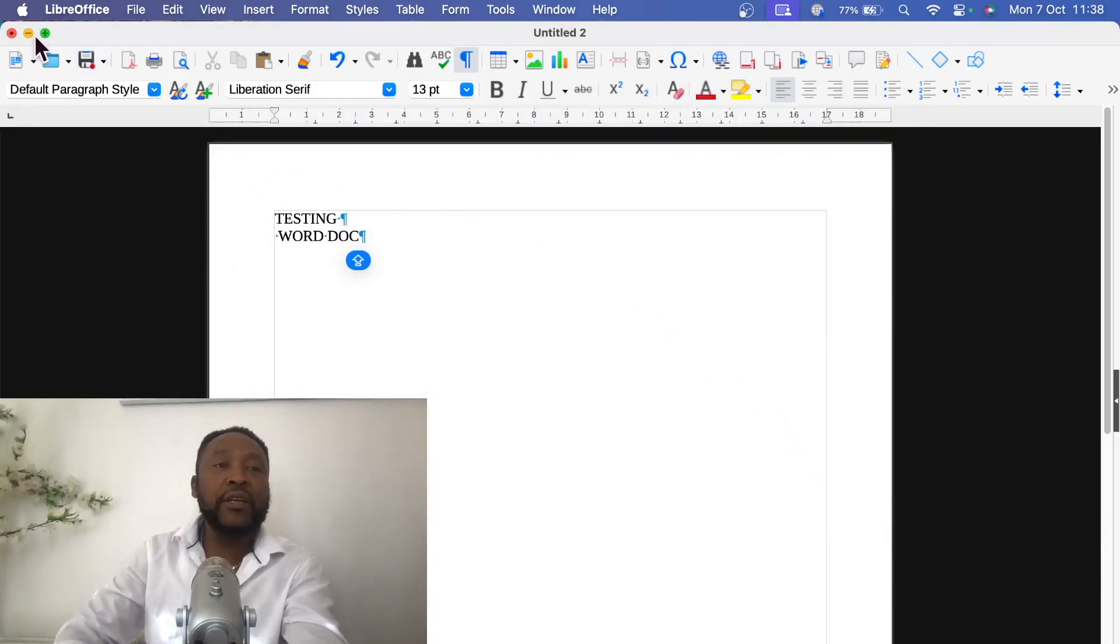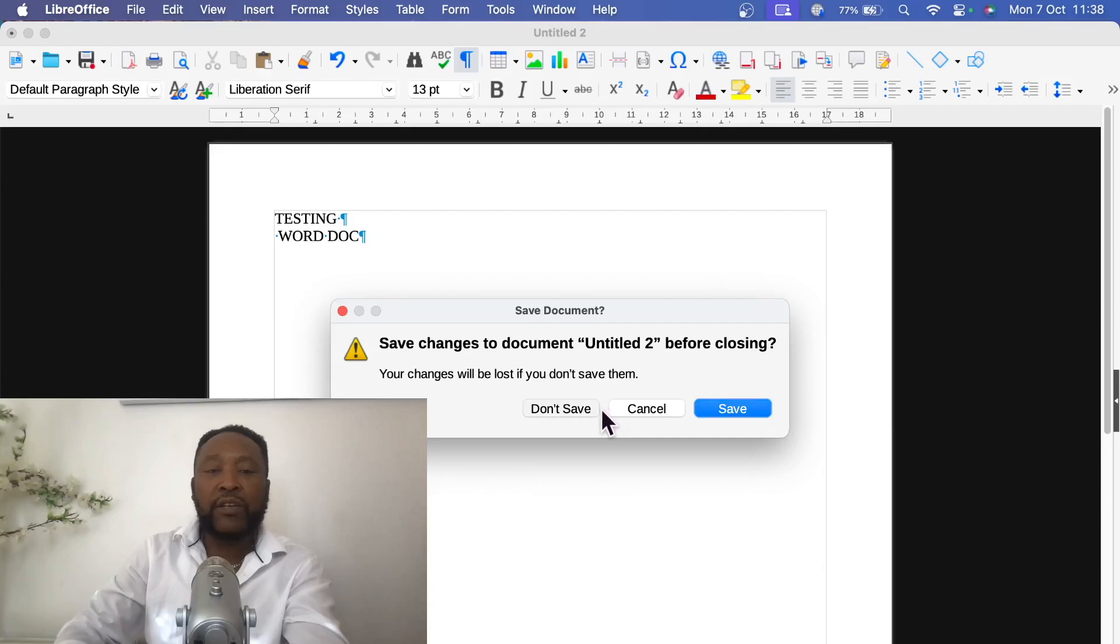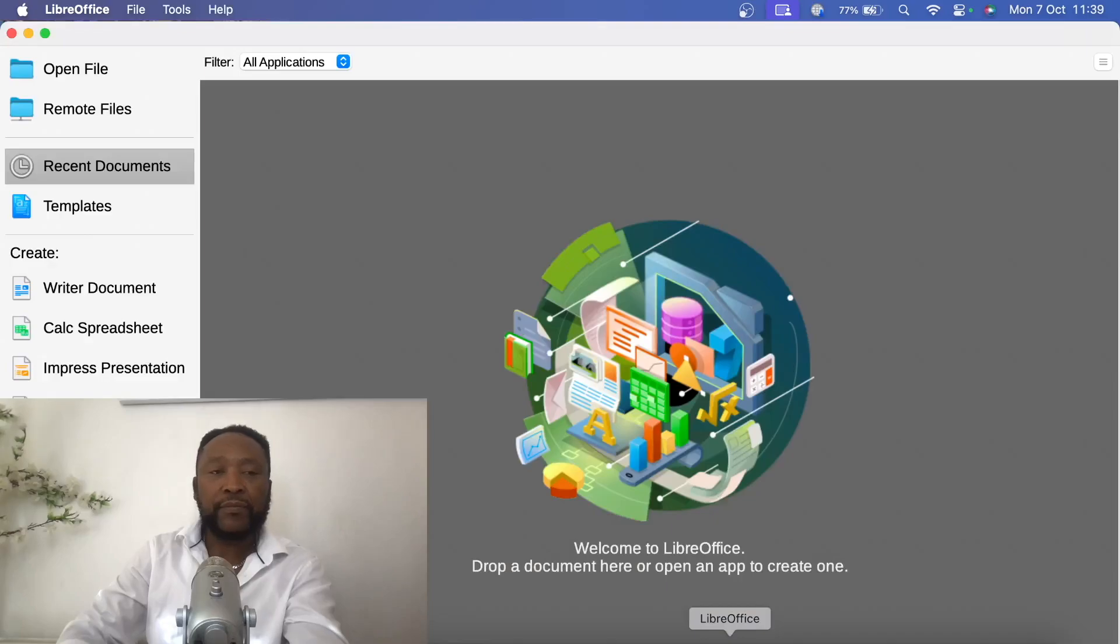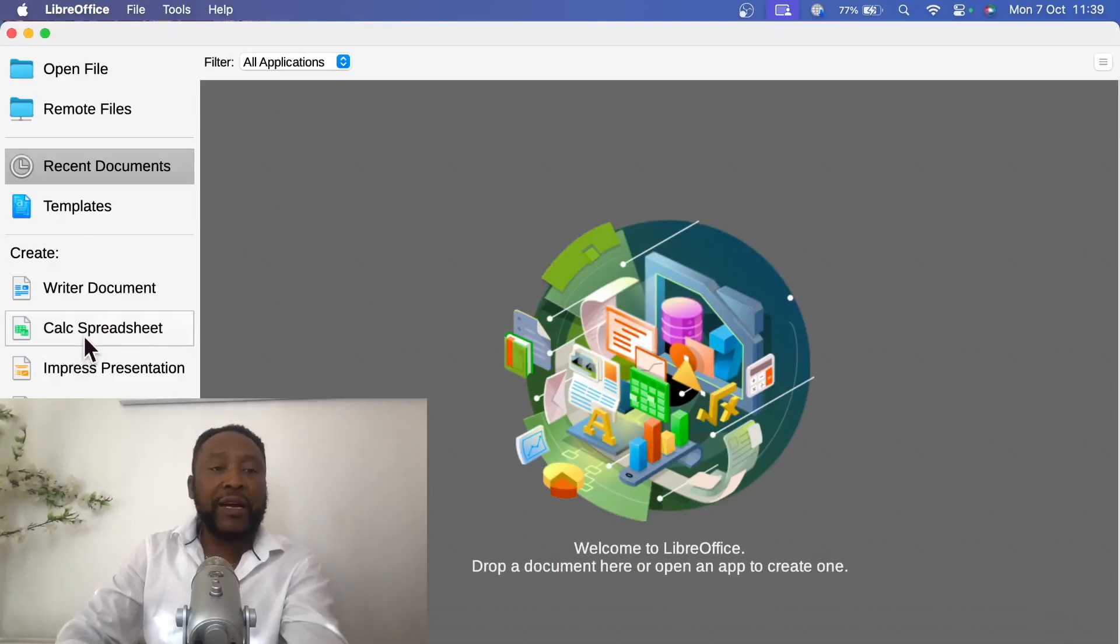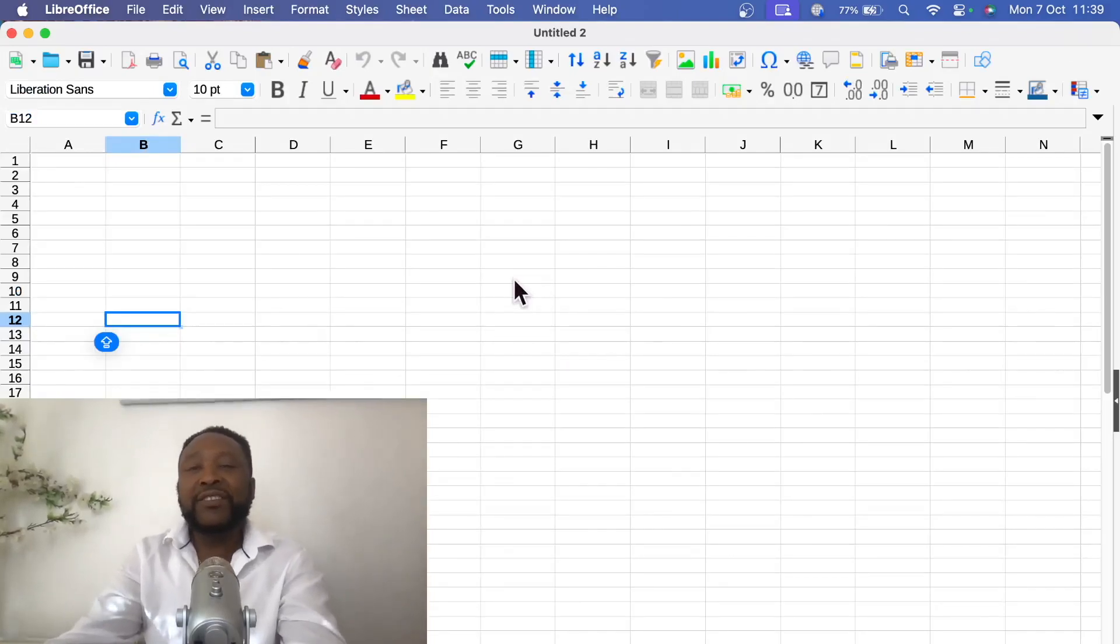Let's have a quick look at the Excel part of it. Now Calc Spreadsheet, that's the Excel. Let's double click it and it will open.